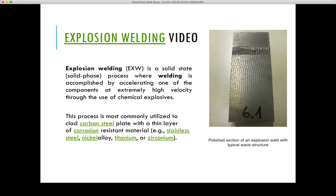In explosion welding, the process produces a solid state weld through the application of extreme pressures created by the rapid detonation of an explosive material. Between two plates, an explosive material is placed and ignited, and the resulting pressure causes the materials to be joined. It is typically used to join metallurgically incompatible materials or for cladding.